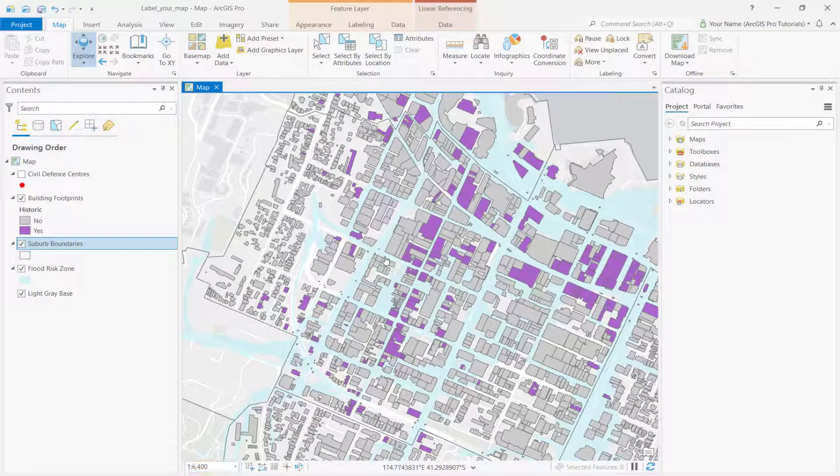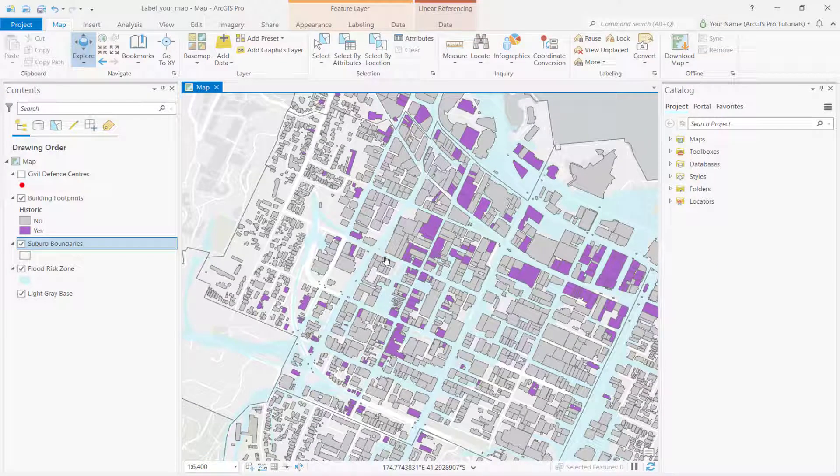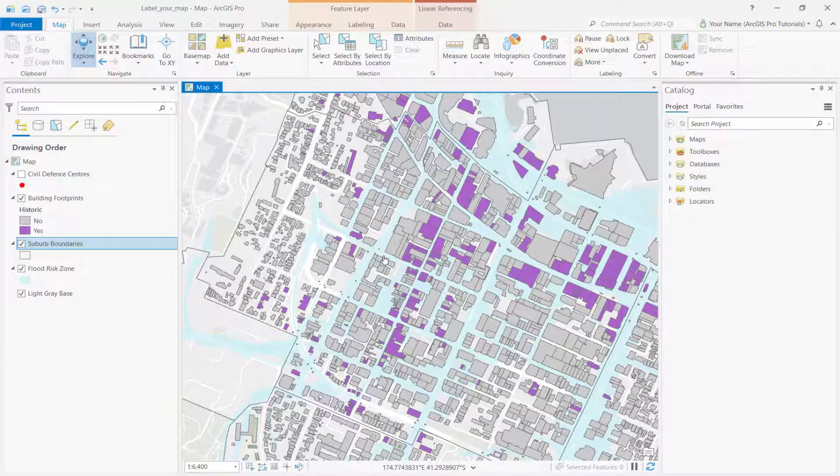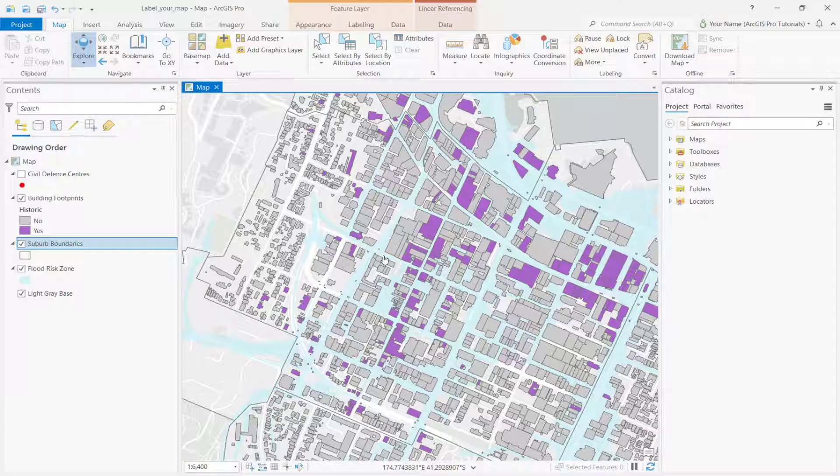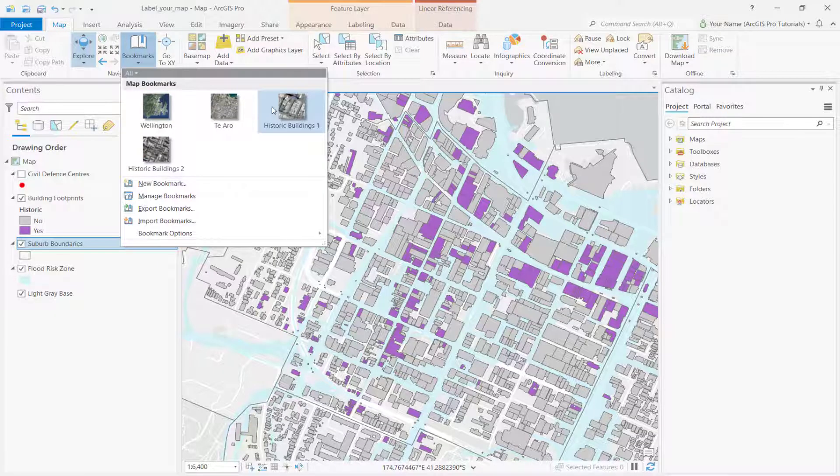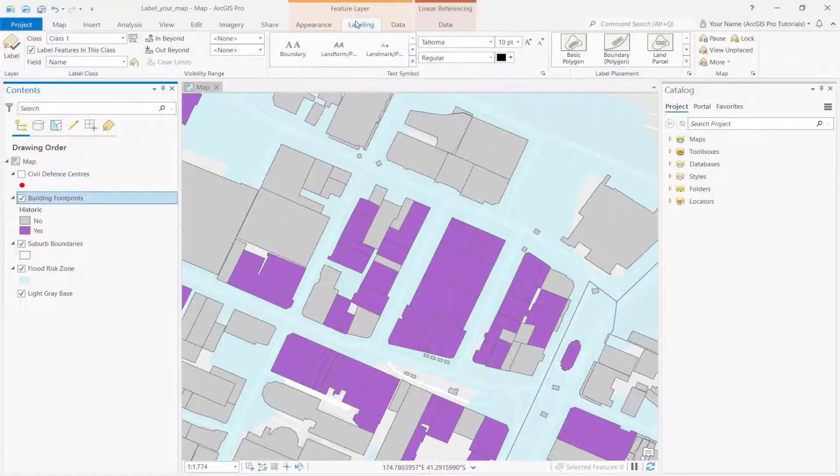Another thing we can do with labels is symbolize areas of interest. In this case, we want to label historic buildings within the flood risk zone. To do this, we'll build an SQL query. Go to the historic buildings 1 bookmark, select the building footprints layer, and click label.